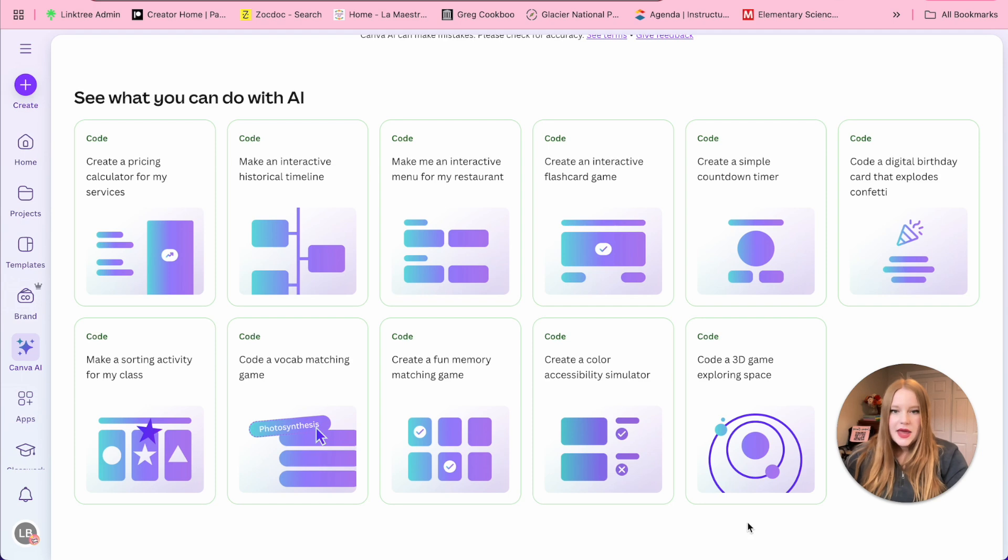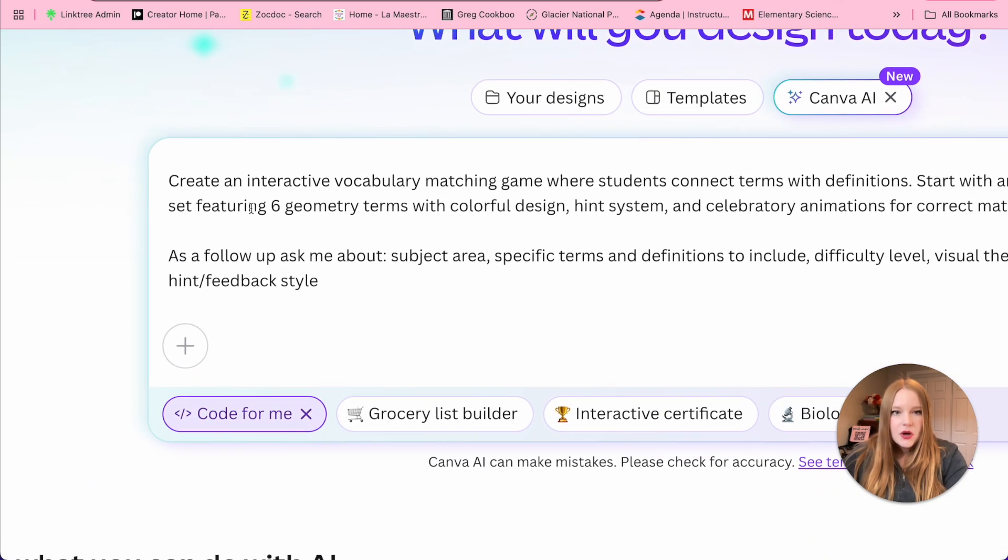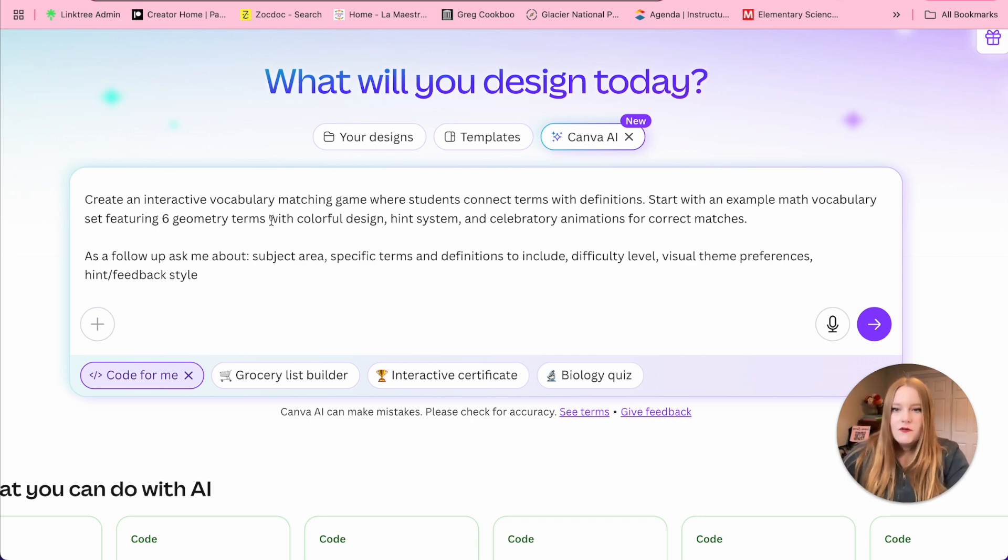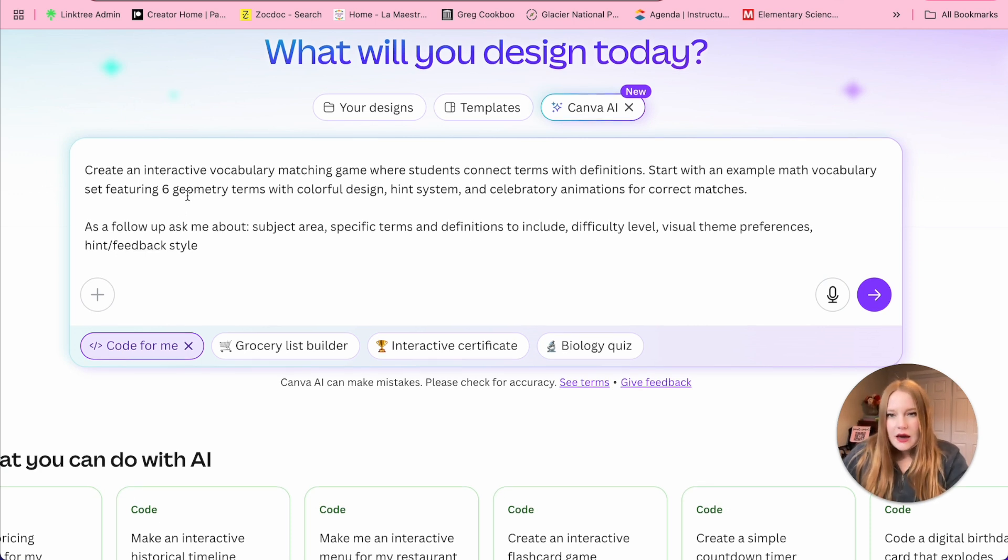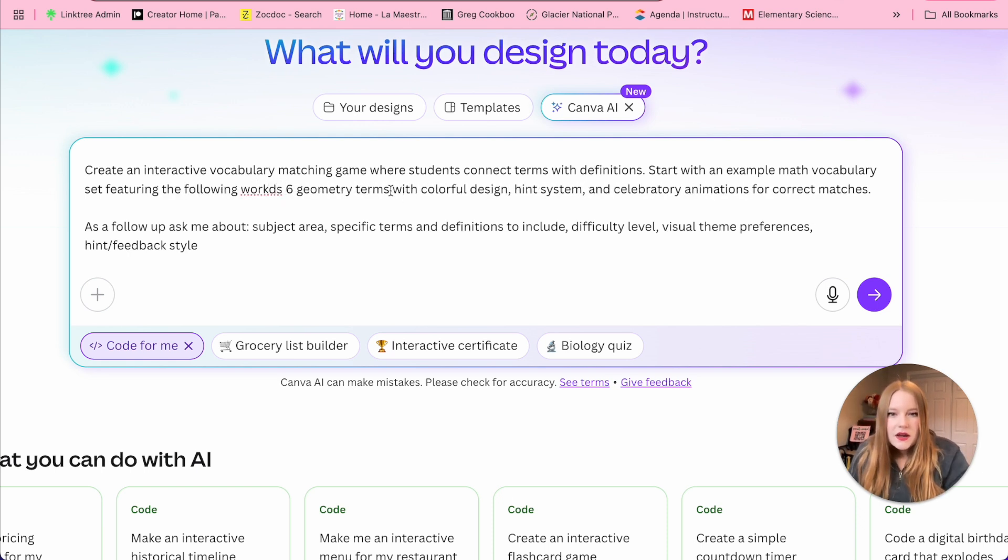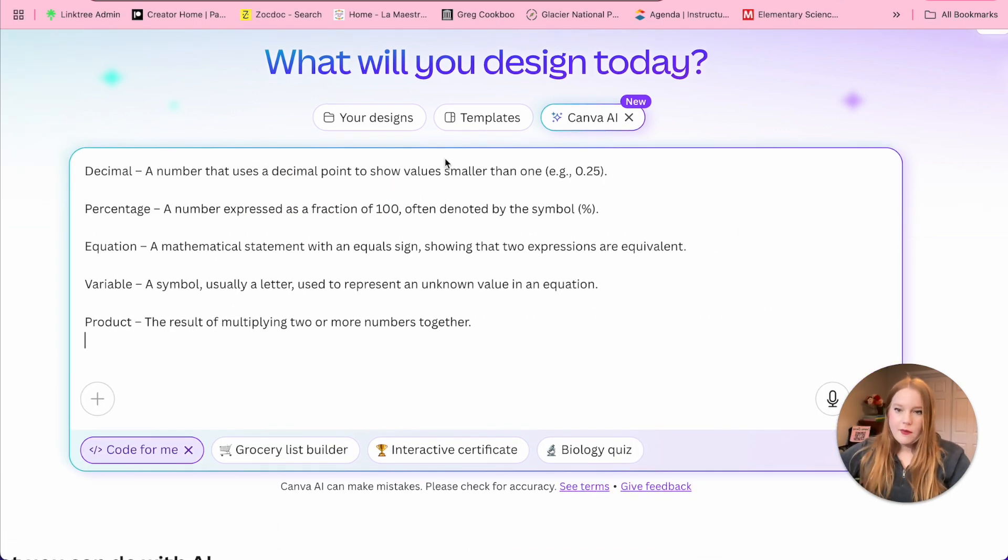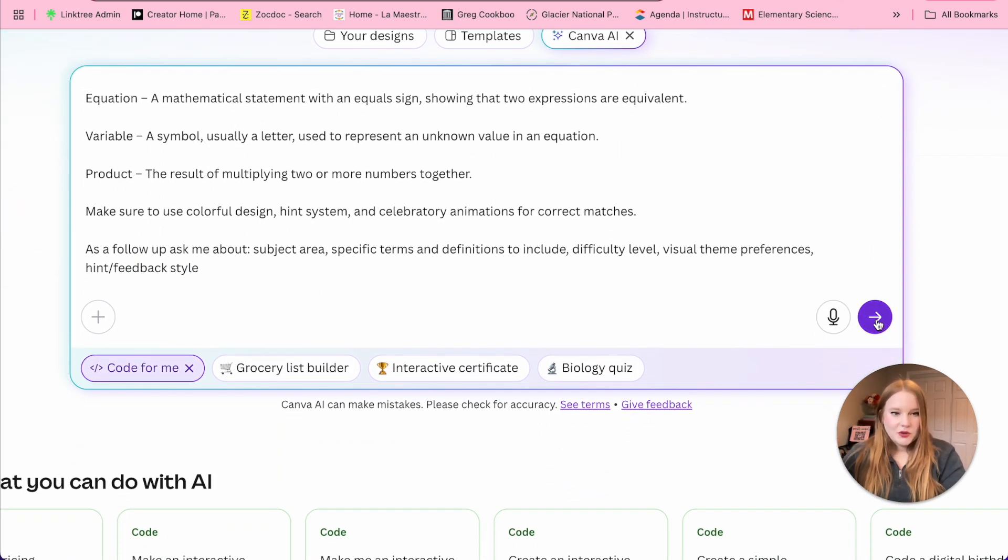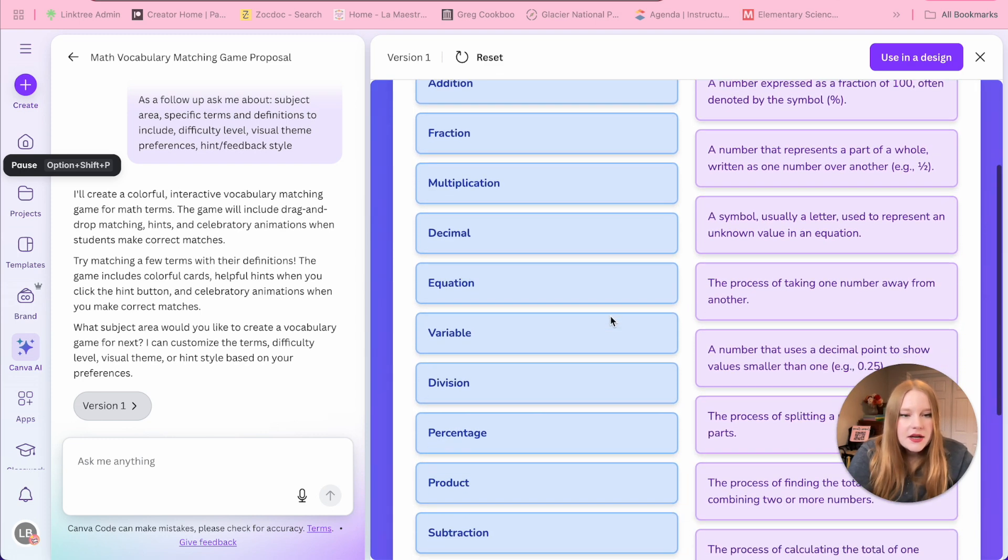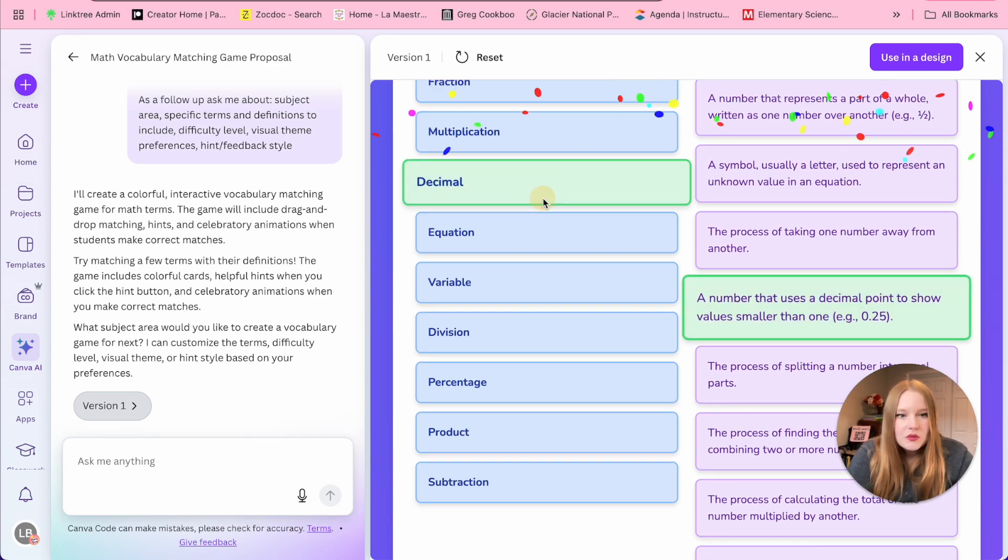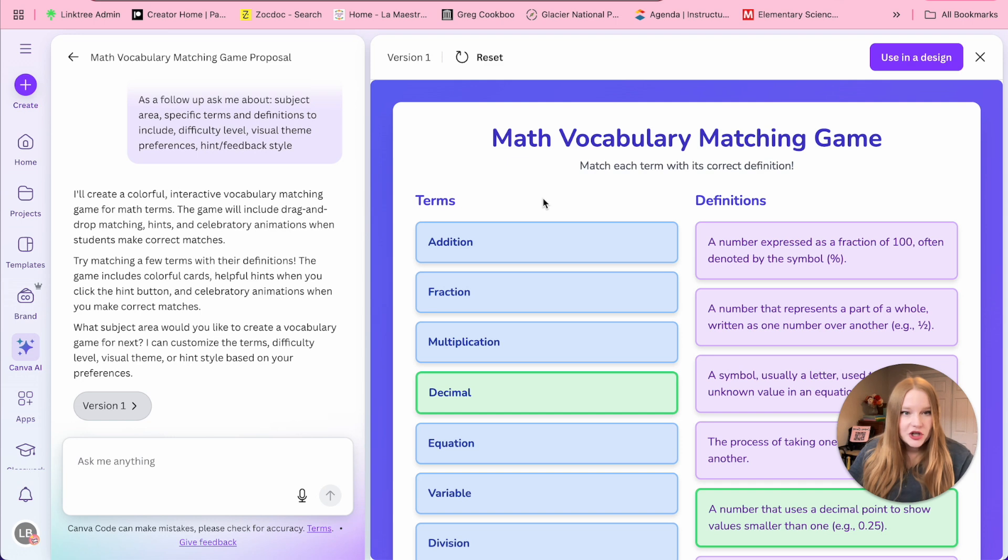The next example I'm going to show you is for vocabulary matching games. So we'll select this one, we'll scroll up to the top, and you'll see this prompt: create an interactive vocabulary matching game where students connect terms with definitions, start with the example math vocabulary set featuring six geometry terms with colorful design, hint system and celebratory animations for correct matches. I'm going to get a little bit more specific here. So math vocabulary featuring let's do the following words and we'll insert my vocabulary list that I have for my fifth grade math class. Let's see what we can produce. So we have our math vocabulary matching game. We can see here all of the terms and definitions. So let's make sure this one should go to decimal. So it works for the first version, which is great.